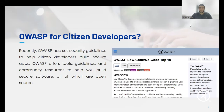OWASP always strives to stay at the cutting edge of technologies and trends, and recently released the OWASP Top 10 Guidelines for Citizen Developers. This is, of course, a testimony for how large and critical citizen development has become in organizations.